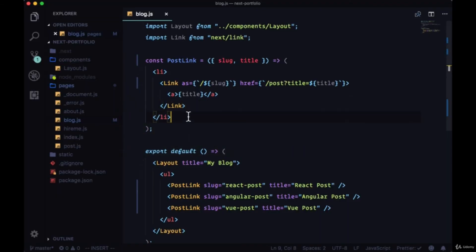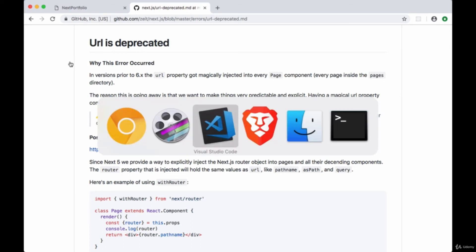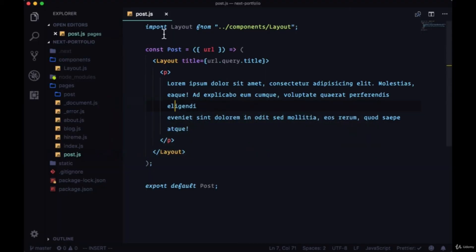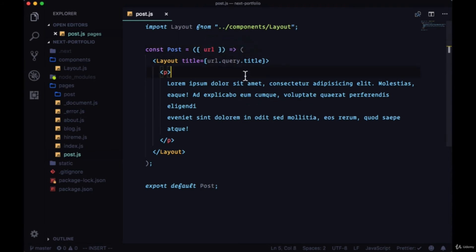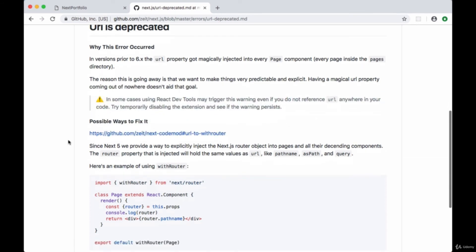One final note, you might be getting this error in the future saying URL is deprecated in your terminal, and this is referring to our URL object that we're using to get the query params for our post.